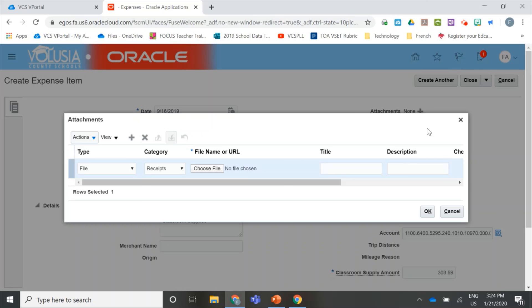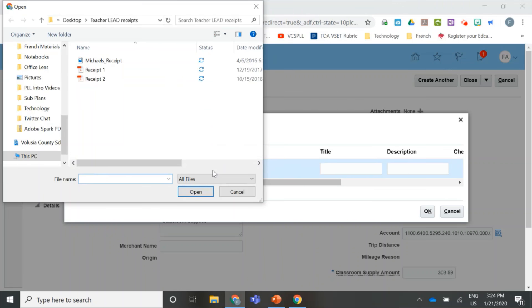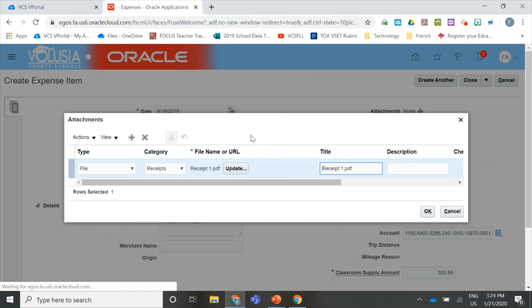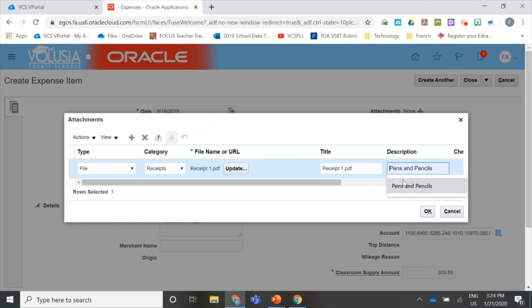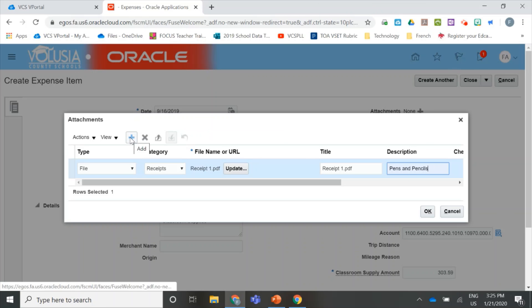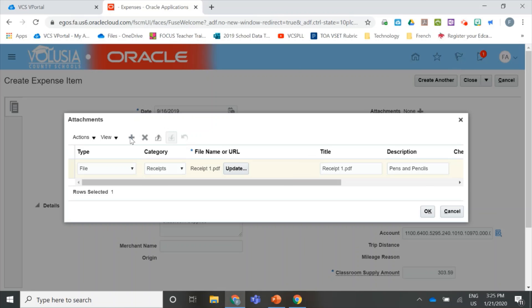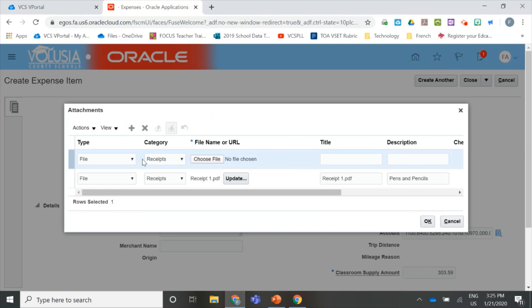Once the attachment pop-up opens, click the Choose File button and a file navigator pops up. Here I have all my Teacher Lead receipts in one place. I'm going to select my first receipt and type in a description that makes sense to you. If you have more to add, you'll just click the plus button here and you'll see that another field pops up.